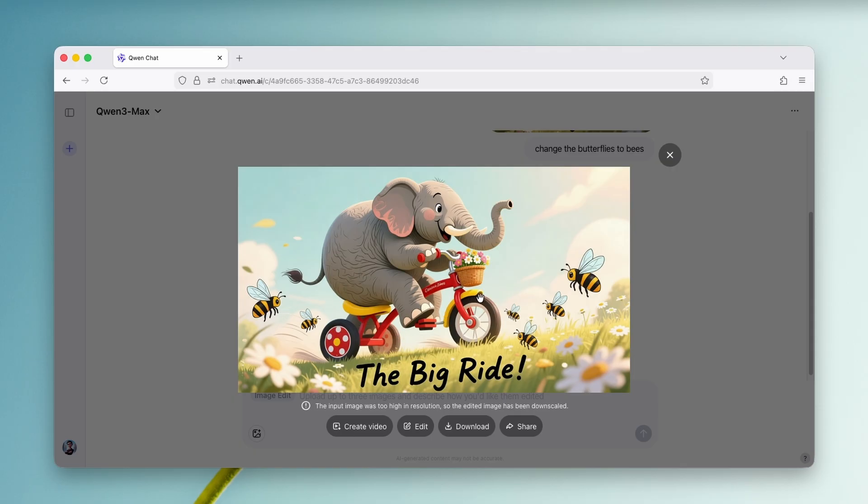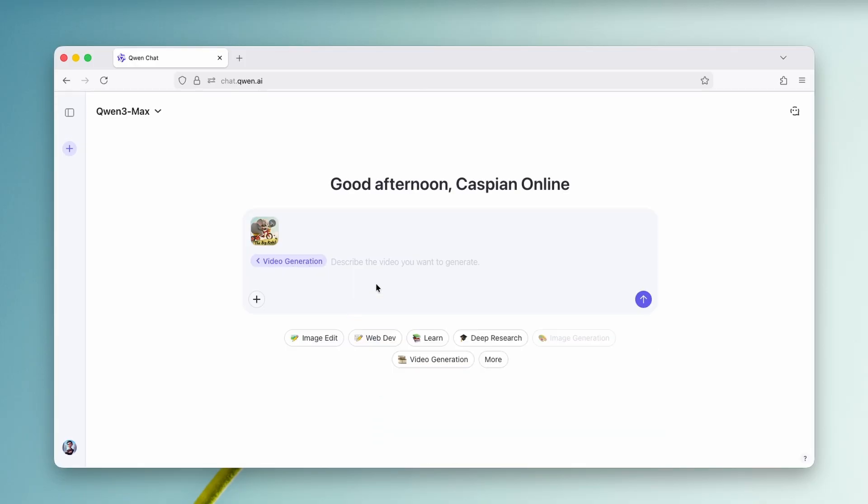So now let's also create a video. Now, as I said before, this is completely free and unlimited. Now here, I'm going to click on create video. And now I'm going to ask it. So add the animation to this video and the elephant is riding a tricycle.